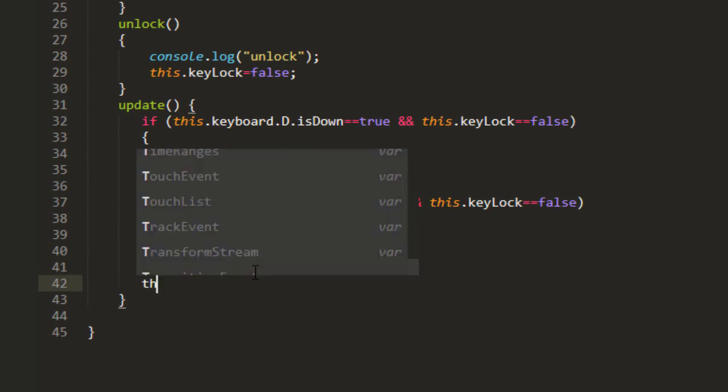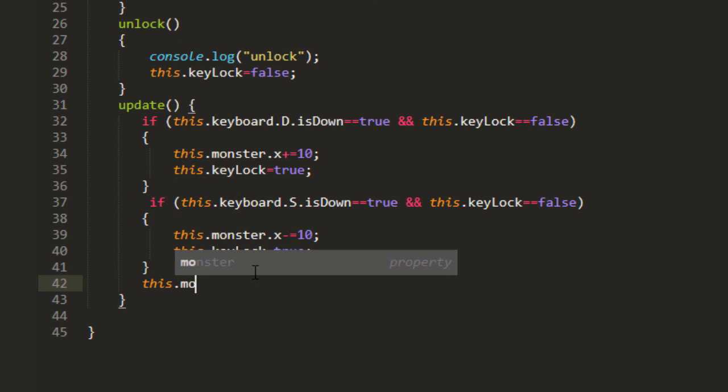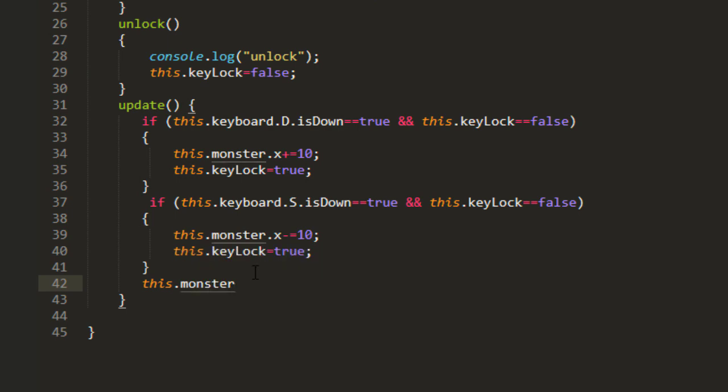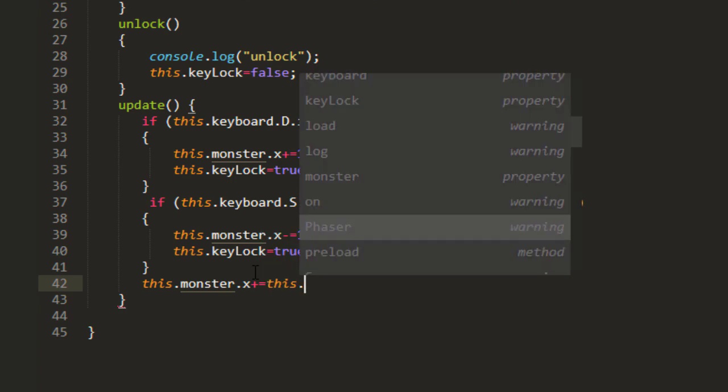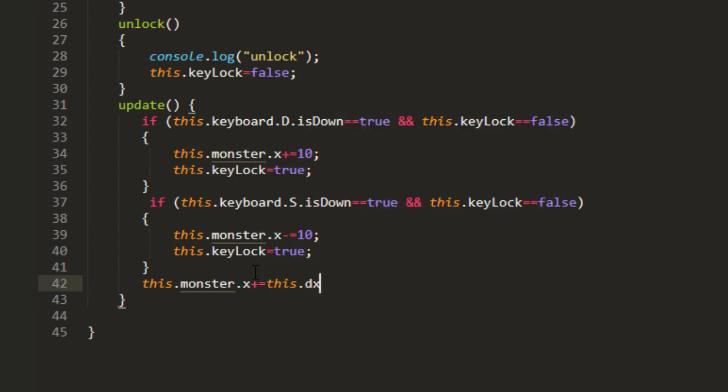And this monster, outside of all those if statements here in the update, this monster x plus equals this xdir.